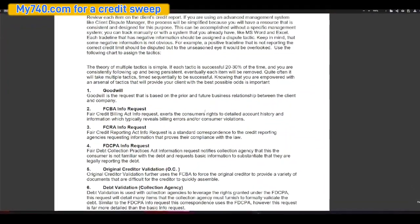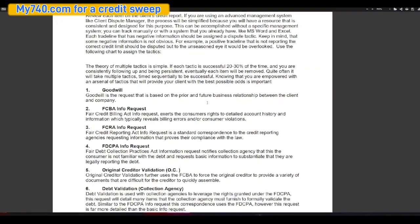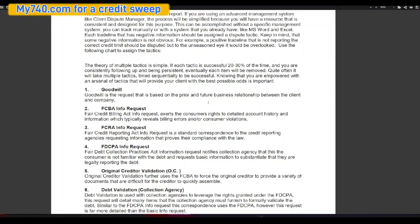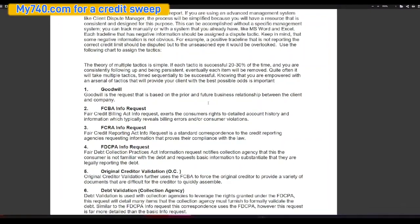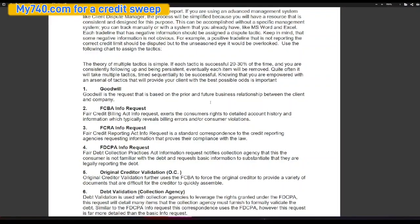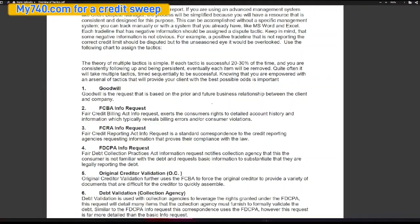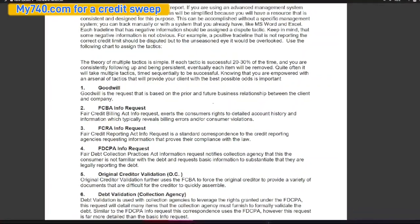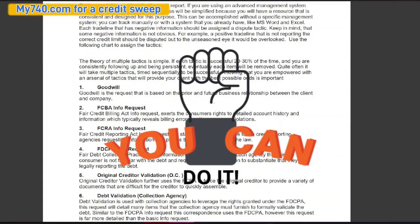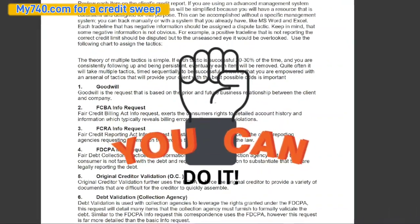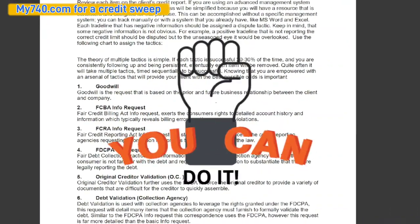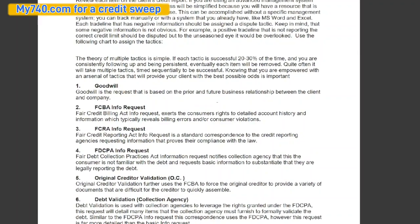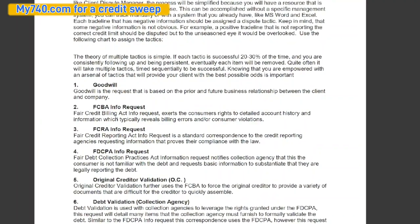And if you're using an advanced management system like Client Dispute Manager or even mine, the process is simplified because you will have a resource that's consistent and designed for this purpose. All right. So the theory of multiple tactics is simple. If each tactic is successful 20 to 30 percent of the time, you are consistently following up and being persistent. Eventually each item will be removed.